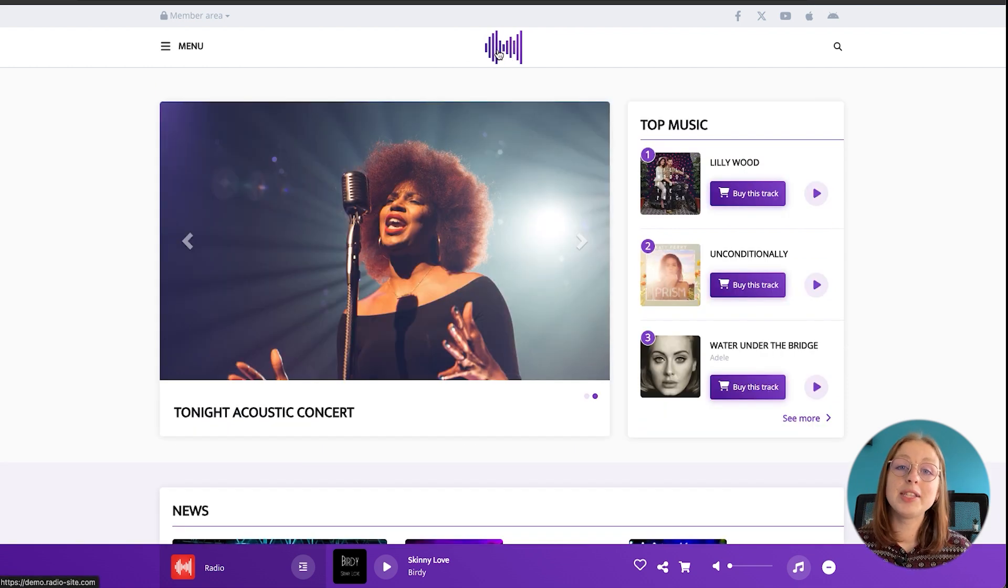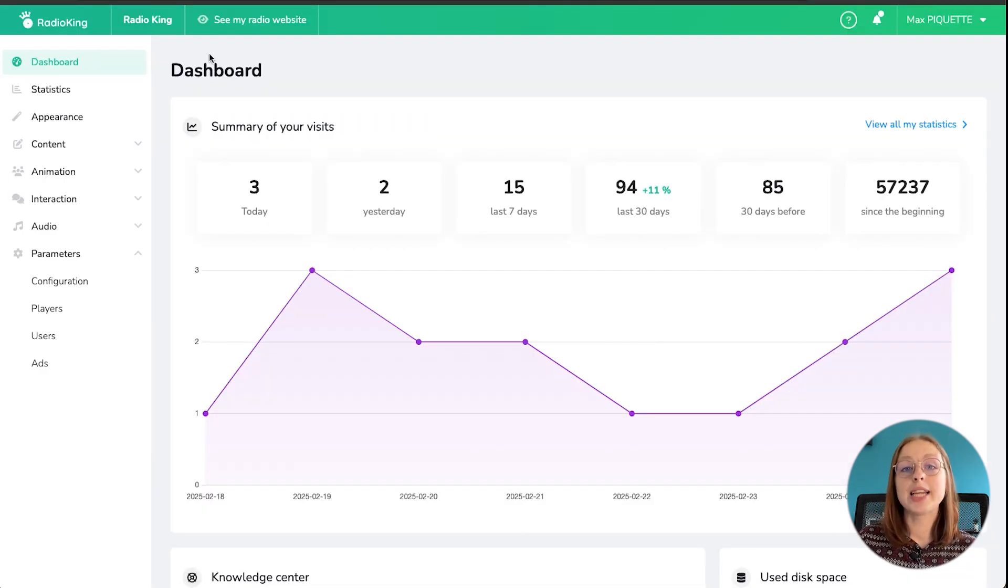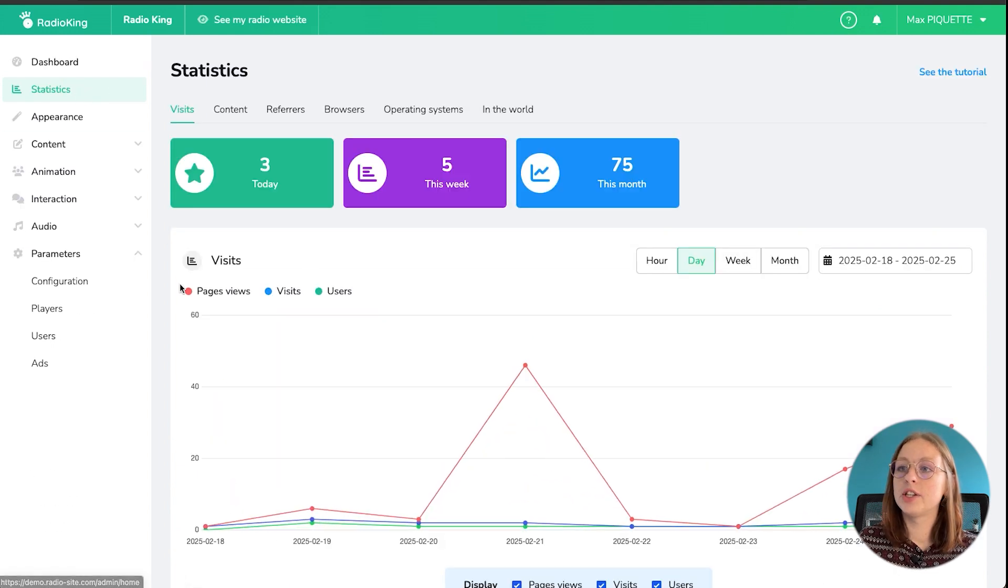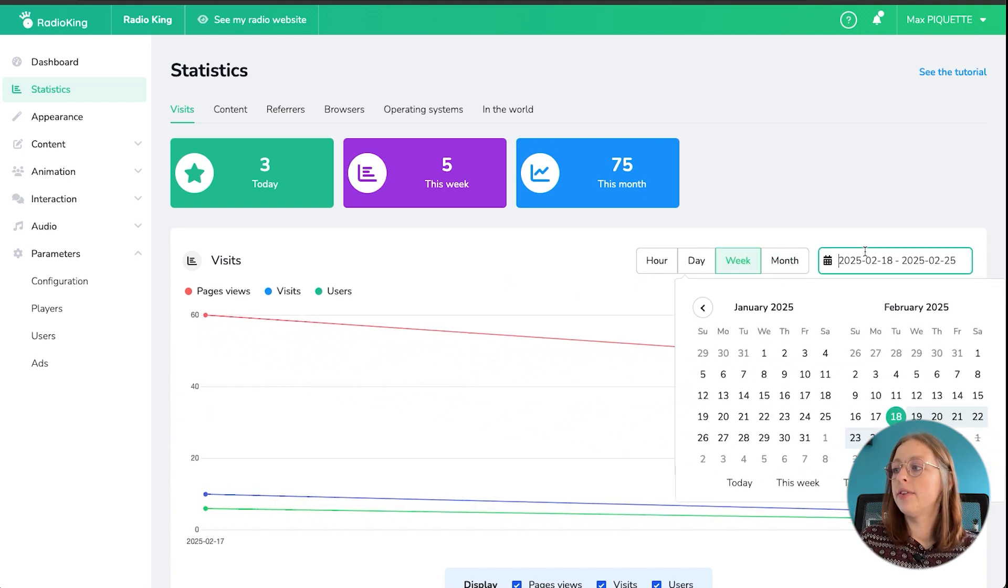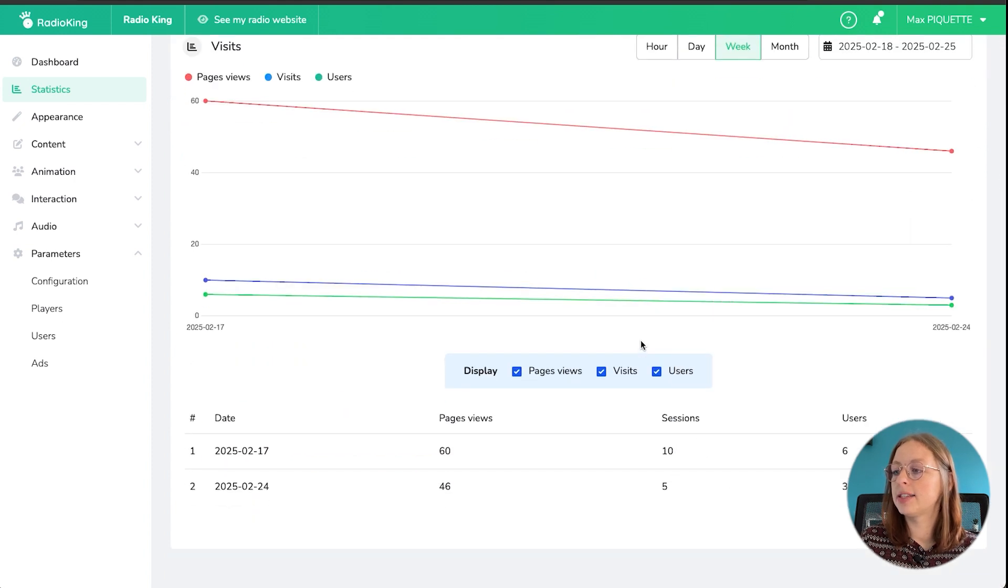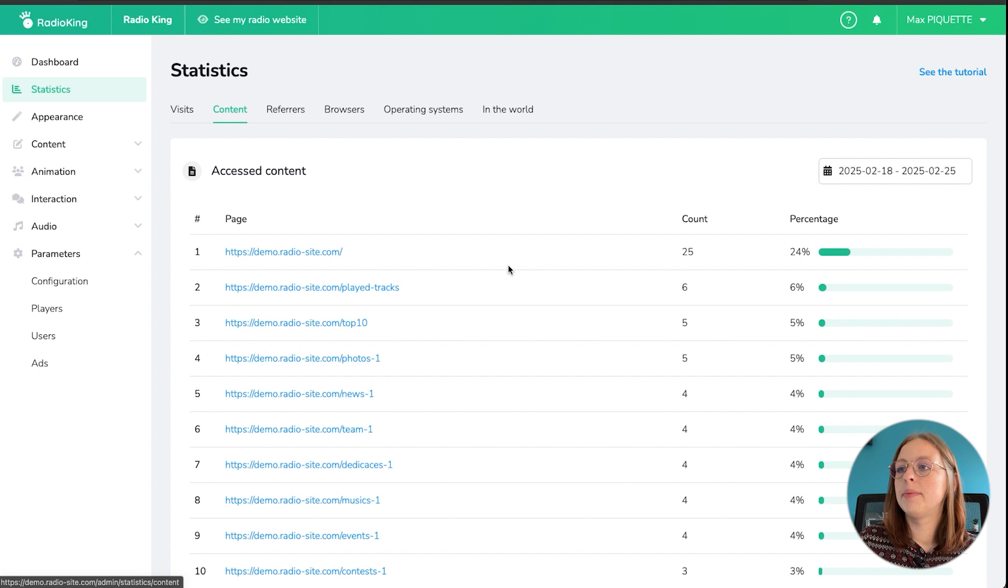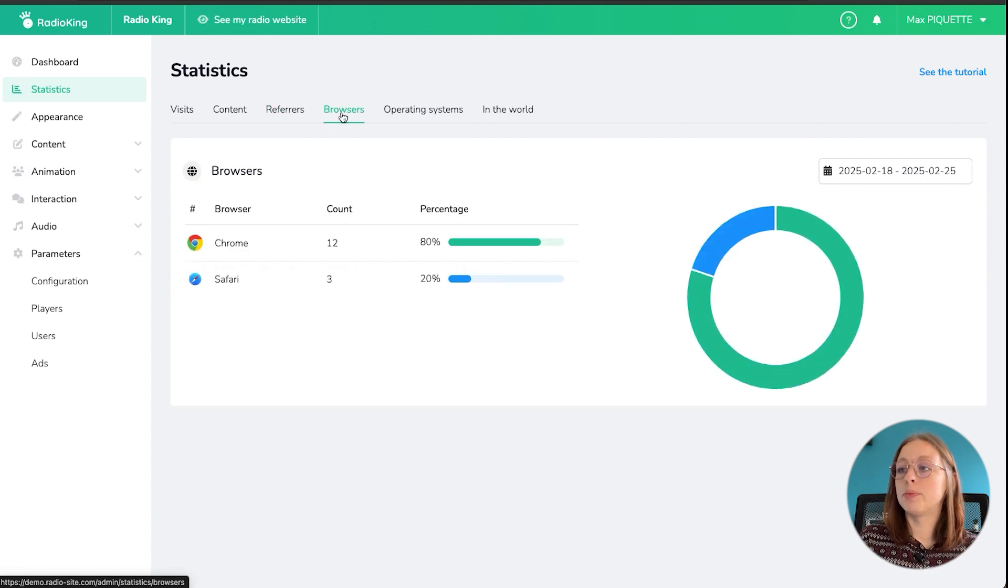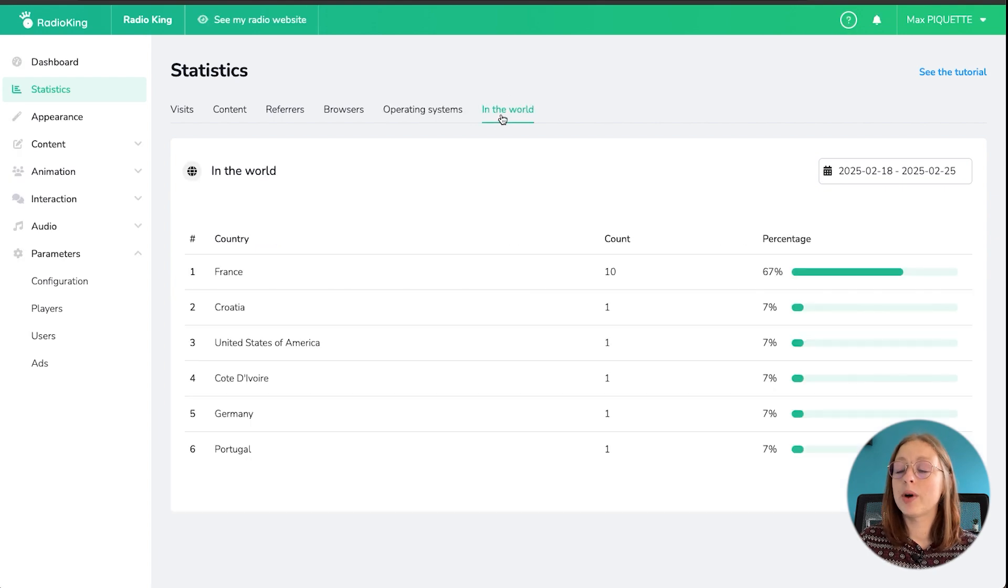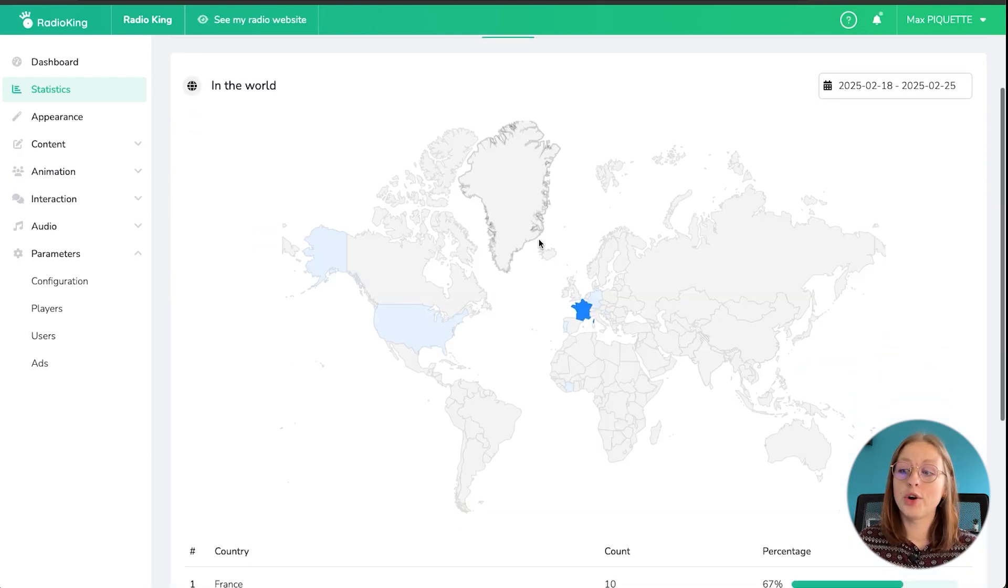So now that we've seen what your radio website could look like, let's take a look at the admin panel. So you'll arrive directly on your dashboard which gives you an overview of your visits. Under the statistics tab you obviously get more detailed statistics about the visits on your website, so you've got page views, visits and users, and you can select a specific time period for that, and then you can also select what you want to see or not on the chart. Then you've got other tabs such as content which gives you a specific idea of how many people have visited each page, any referrers, the browsers that are used to access your radio website, the operating systems as well, and the geographic location of your visitors.